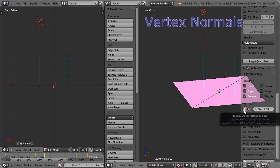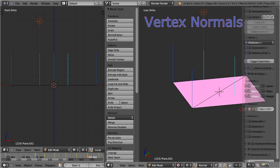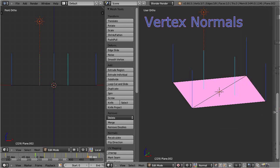In Blender, vertex normals are displayed in dark blue. A vertex normal is a three-dimensional vector, very similar to face normals.